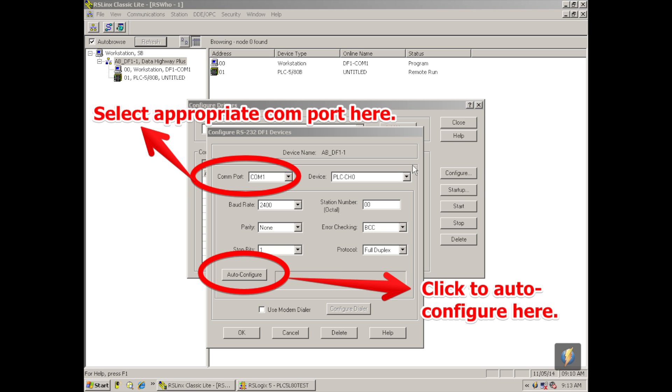A third window pops open, it says Configure RS232 Devices, my type of device. It's a cheat button we use, but before we employ anything here, you want to make sure that you have the right COM port selected for the COM port that you're using on your computer. I'm using COM1, so I've selected COM1, it's the appropriate choice, and I'm going to hit Auto Configure.